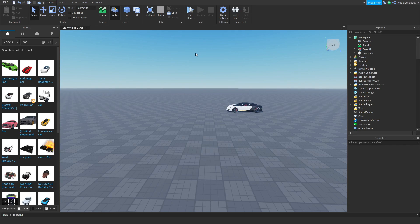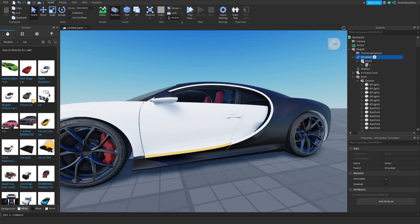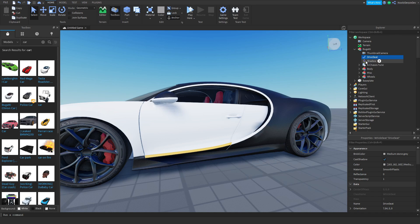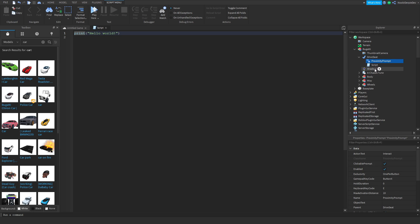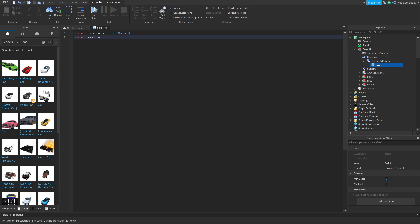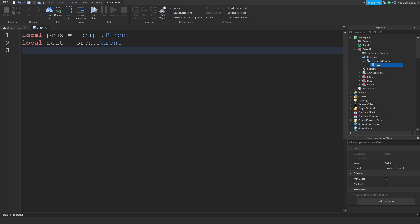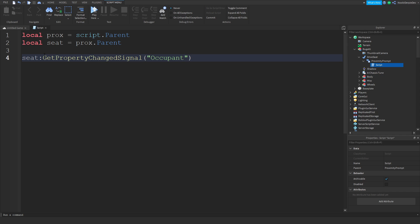So now you go to the driver seat and delete the driver script. Now all you want to do is add in a script — close the body. You want to add in a proximity prompt and add the script in there. Then type: local prox = script.Parent, local seat = prox.Parent. Then seat:GetPropertyChangedSignal and then occupant:Connect.